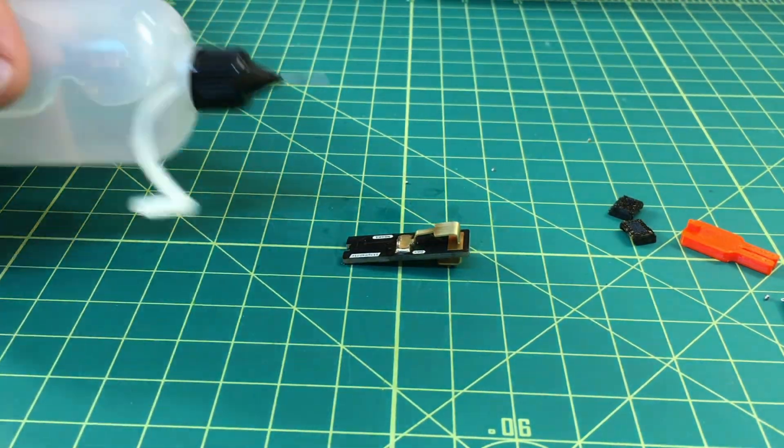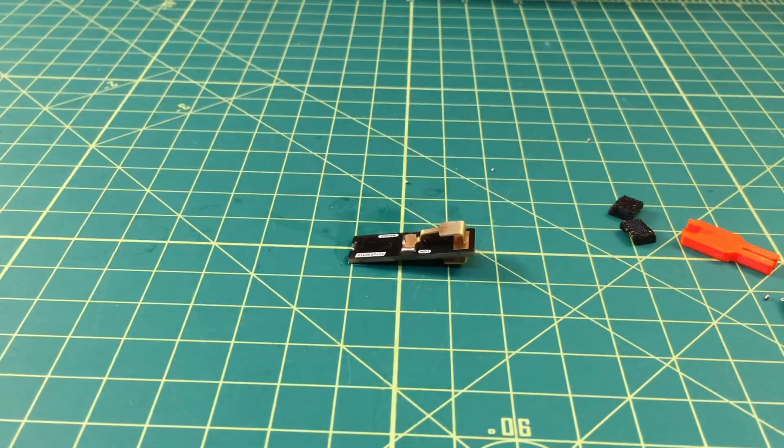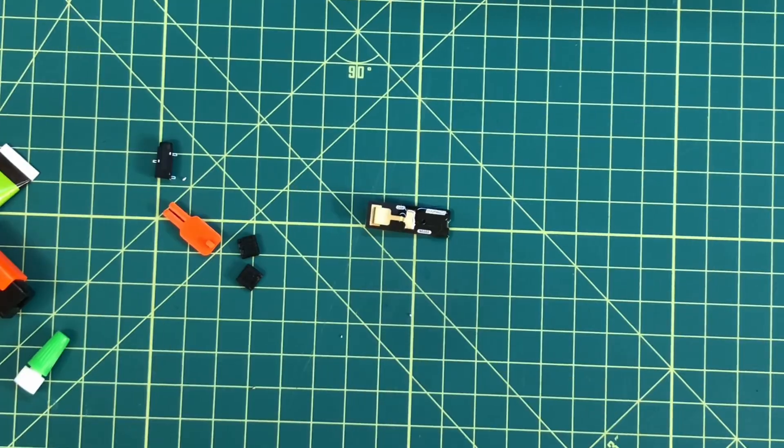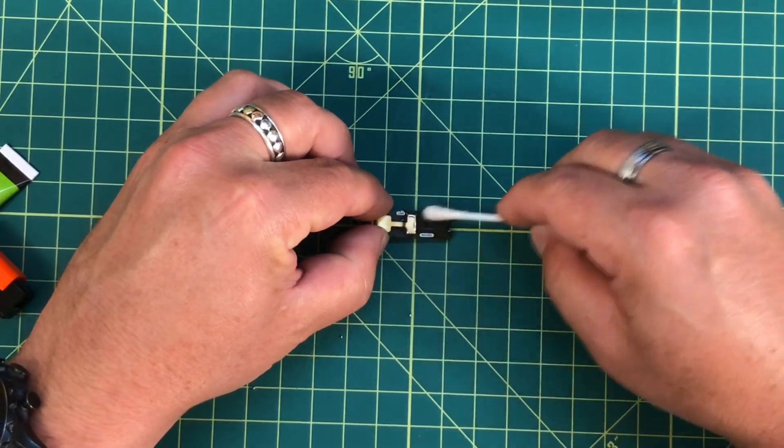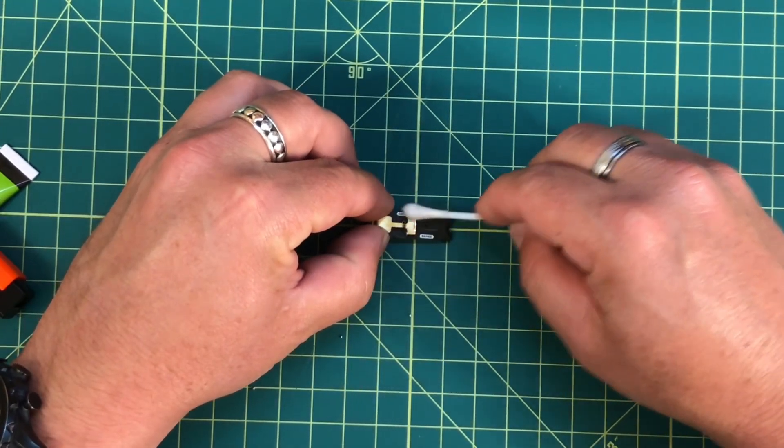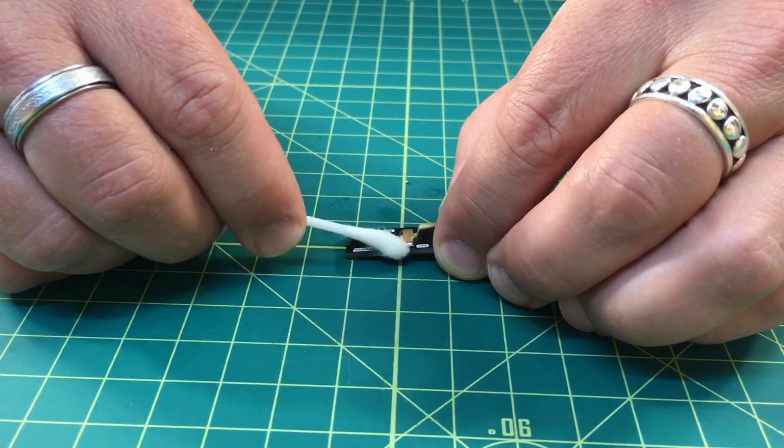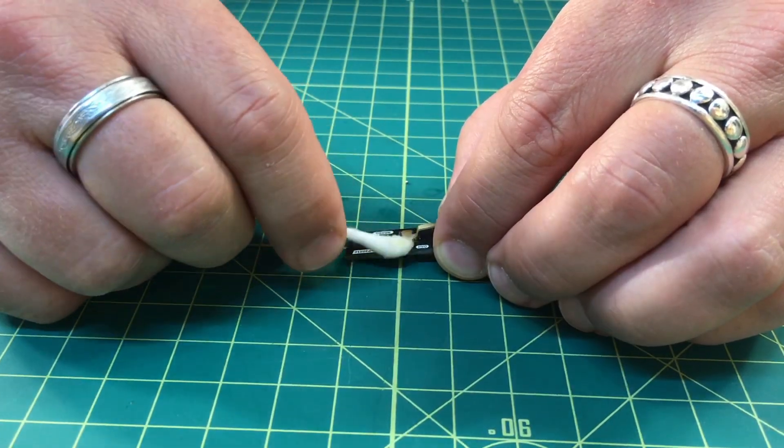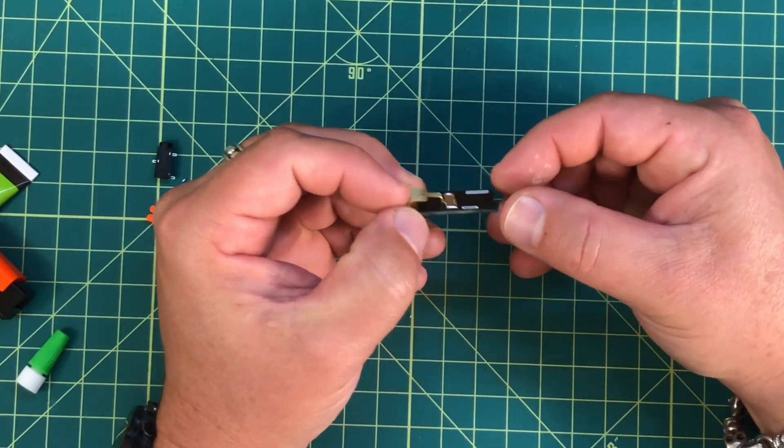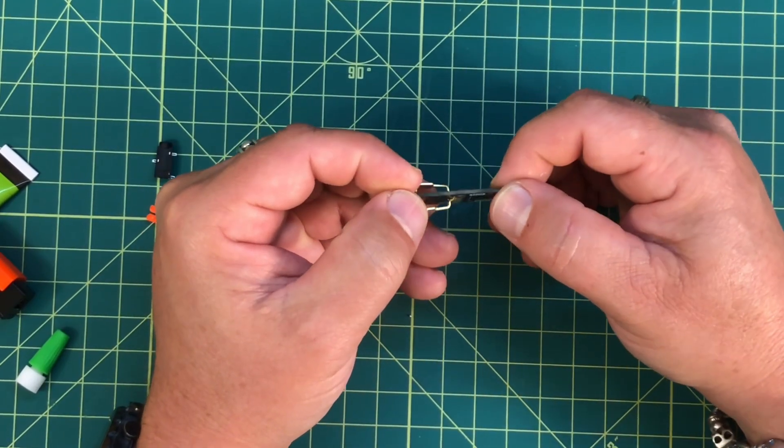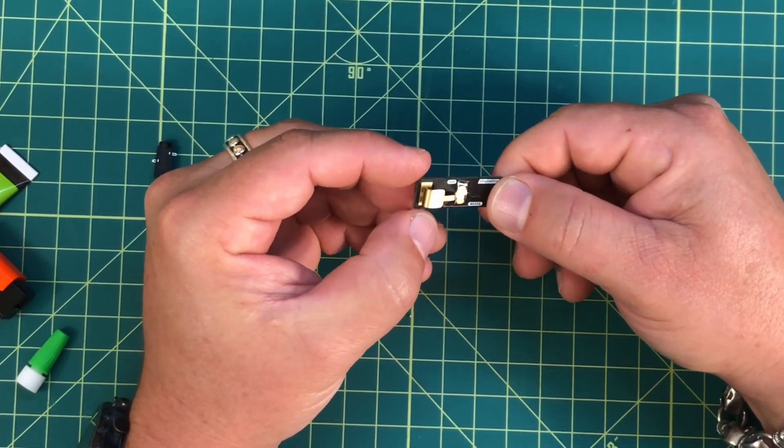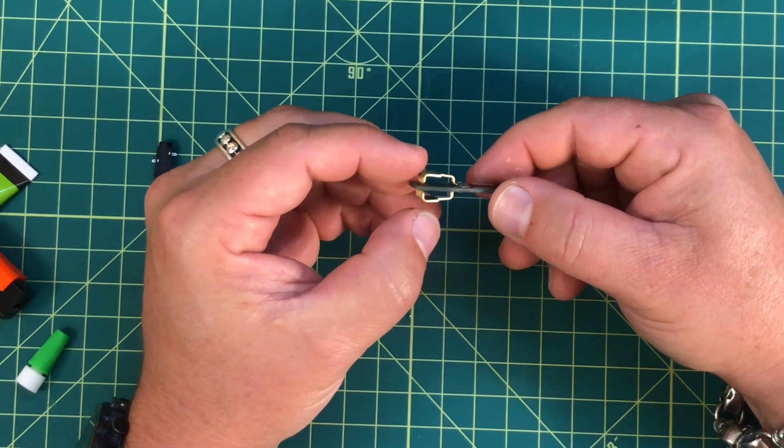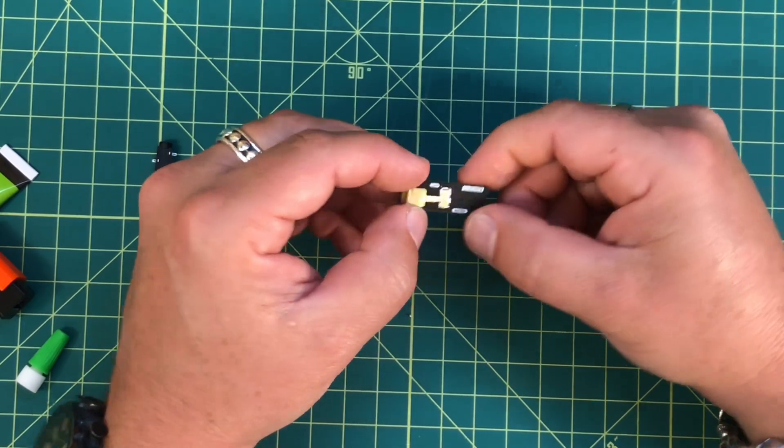And once it's cooled down a bit, again, add some alcohol. Clean all of that flux off of it. Beautiful. That is much better than the first time I built this key.